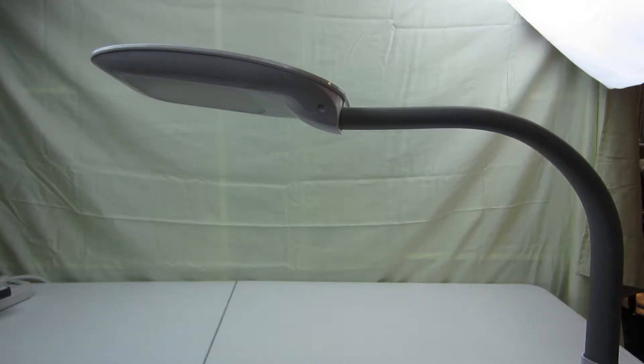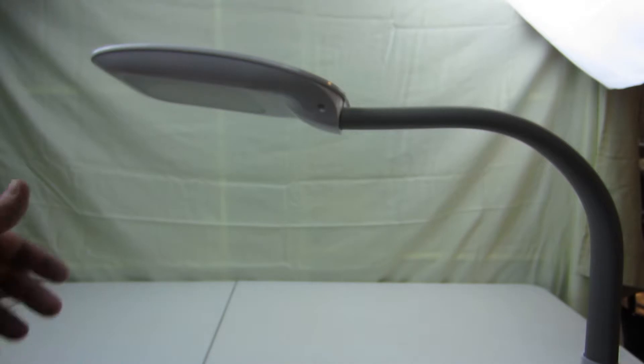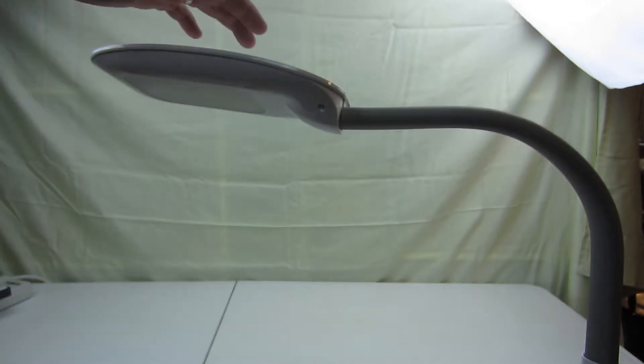So this is the Aglaia floor lamp. I just wanted to do a follow-up on this because it's a great lamp.